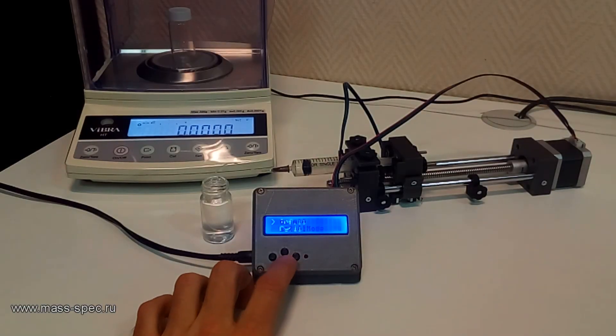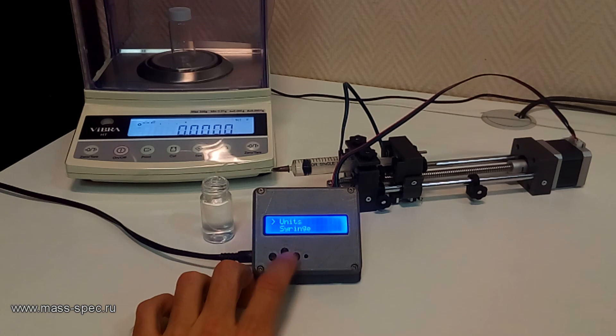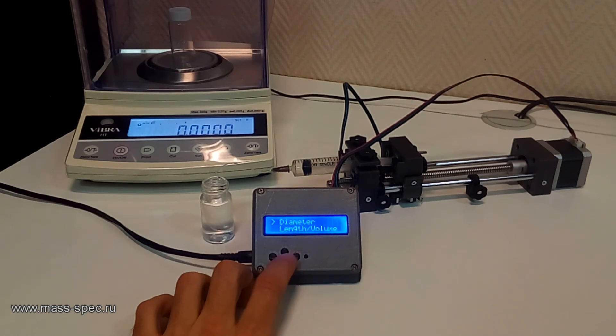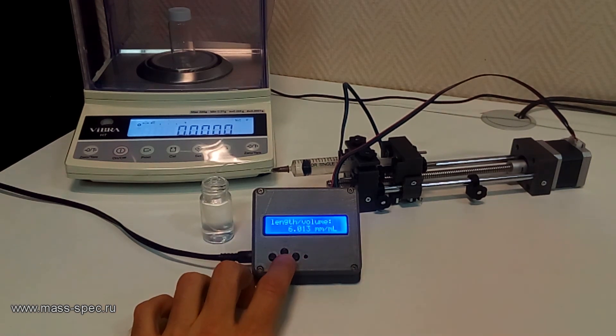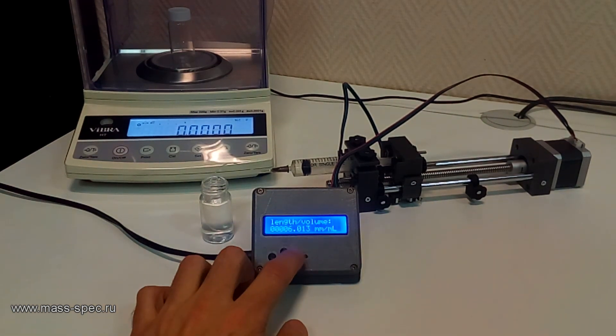To simplify further calculations, the length per volume coefficient of the syringe is set to 10 mm per milliliter.